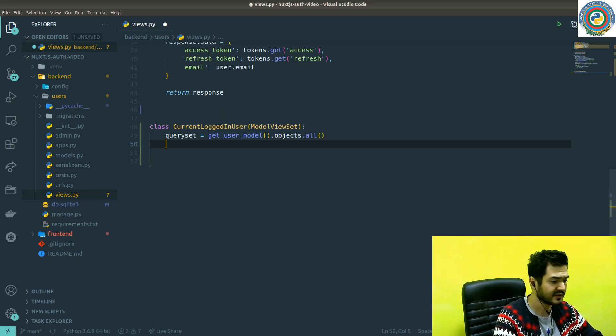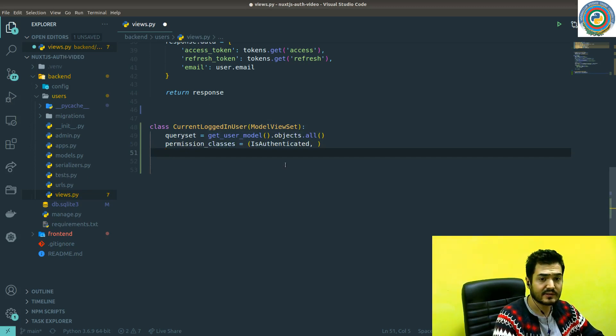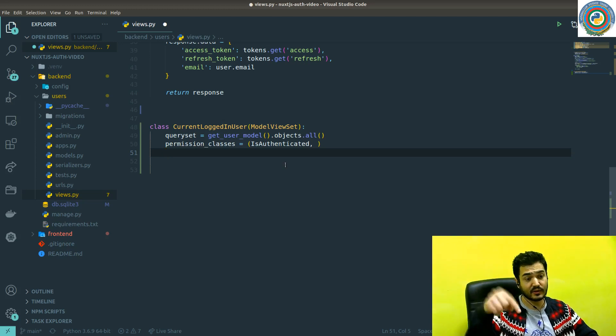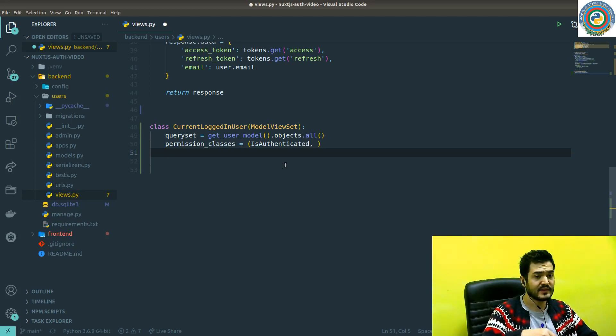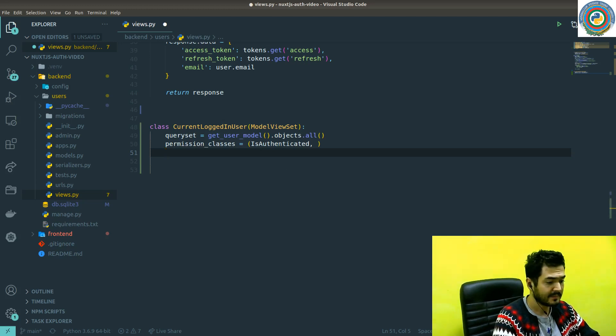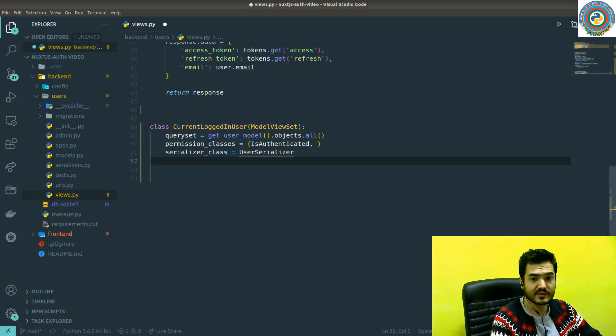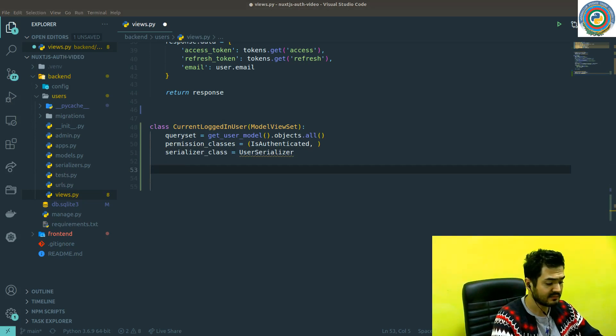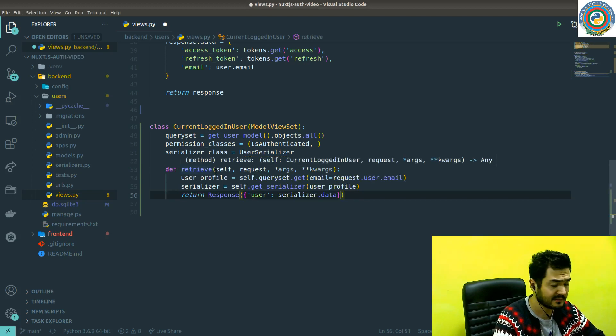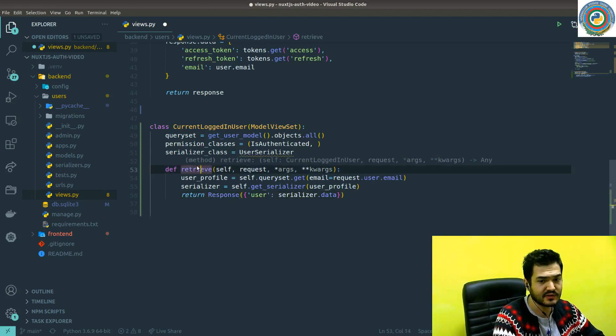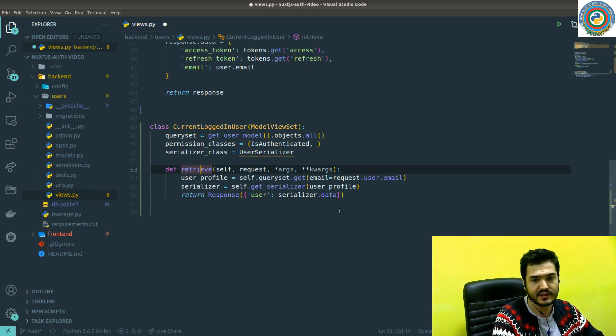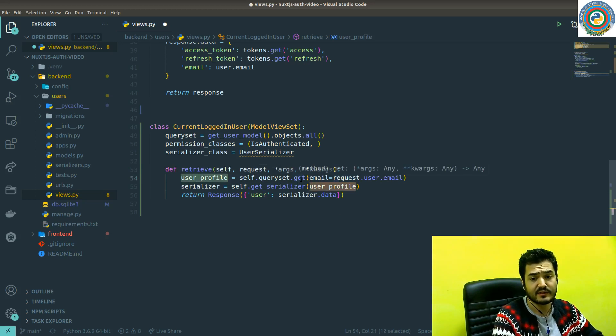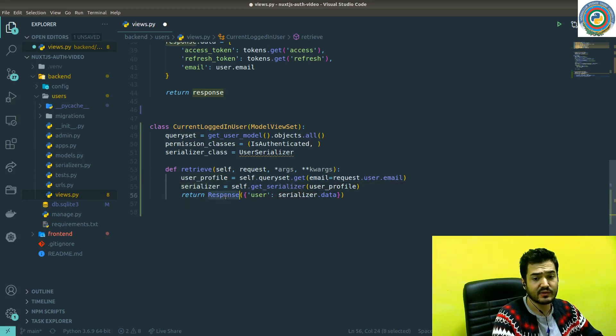We need to add permission classes because nobody can access our users data except logged in users. So basically, the logged in user gets itself from our backend side. Of course we need the serializer class with the name UserSerializer. For the model view sets, there's a bunch of methods and we need the retrieve method here. Basically it gets a user profile from the database, passes it to the serializers, and then returns as a response with the serialized data.